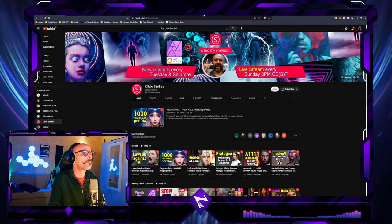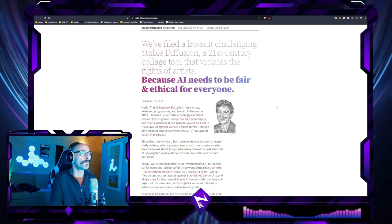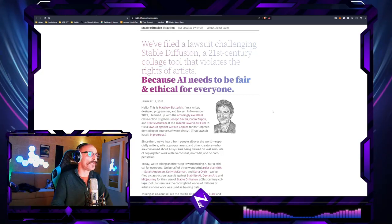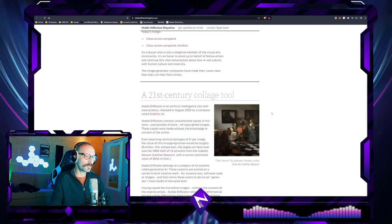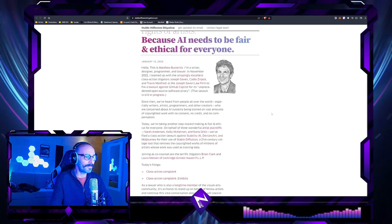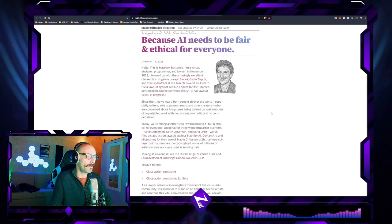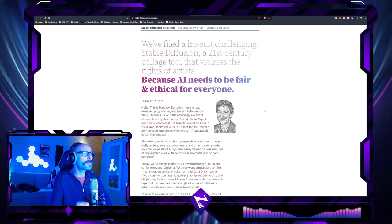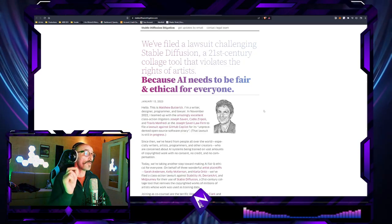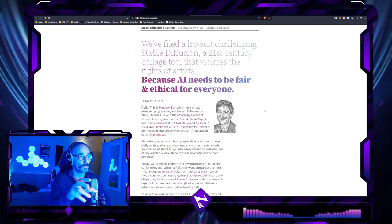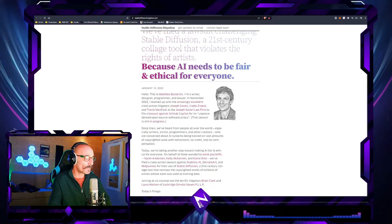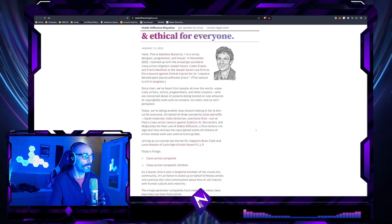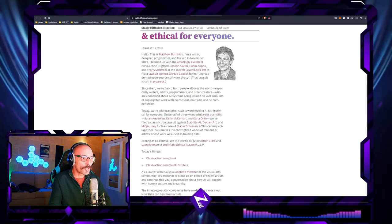The thing today is this: we filed a lawsuit challenging Stable Diffusion as a 21st century collage tool that violates the rights of artists. My first take is, yeah, the inevitable is finally happening. Keep in mind, the lawsuit is not on AI arts per se, it's on the Stable Diffusion model which is from Stability AI.